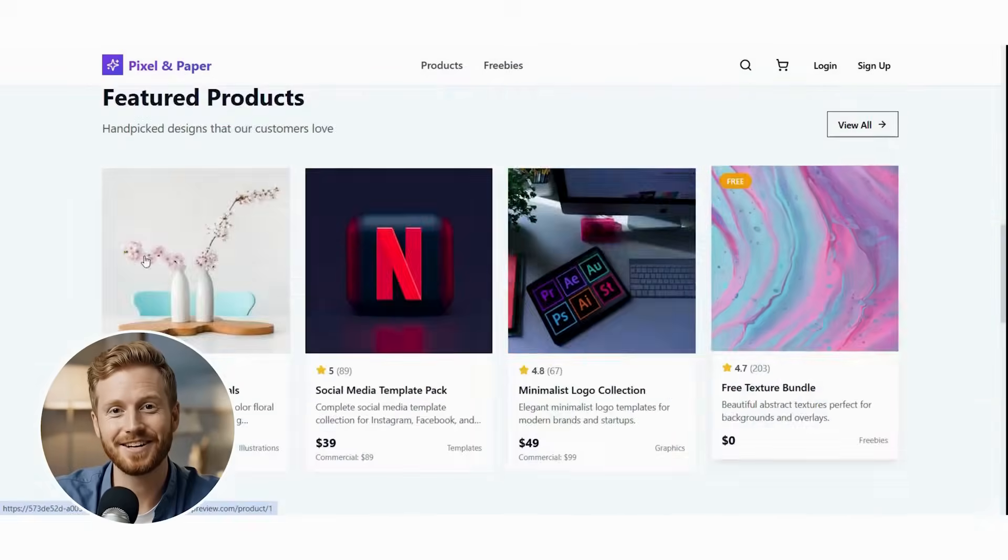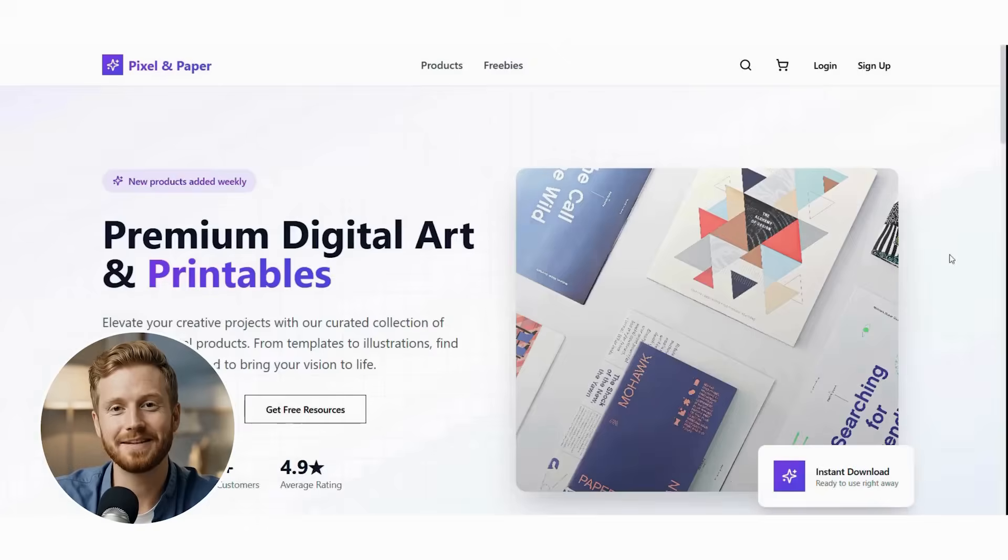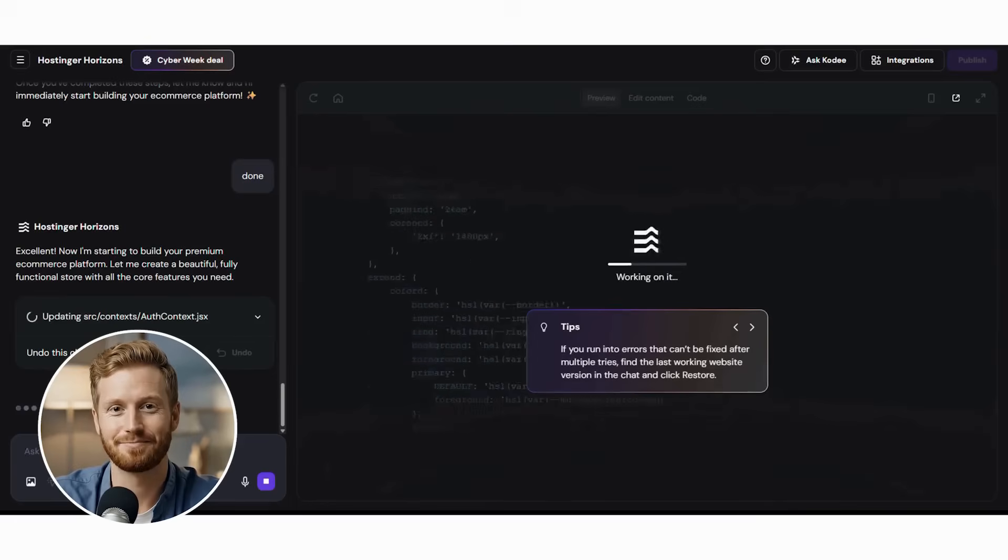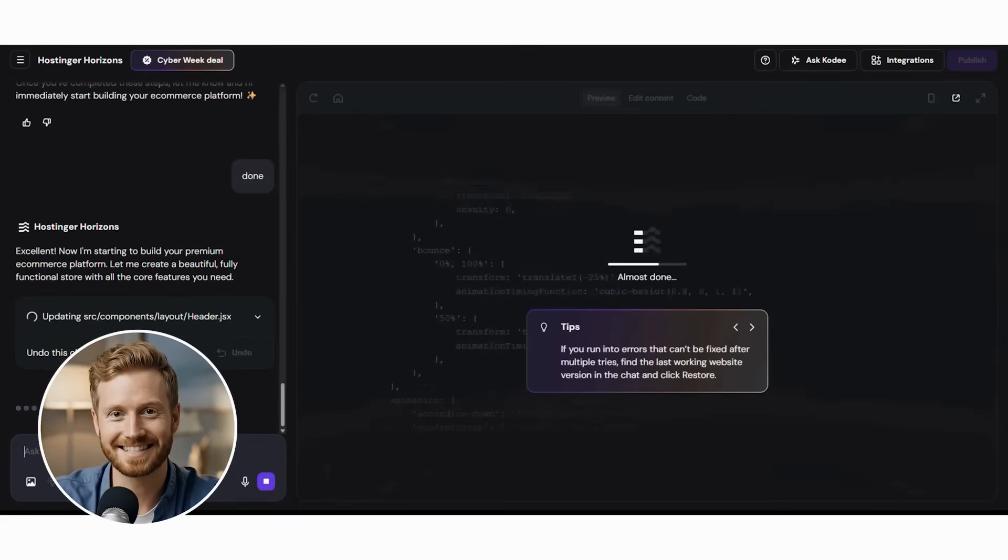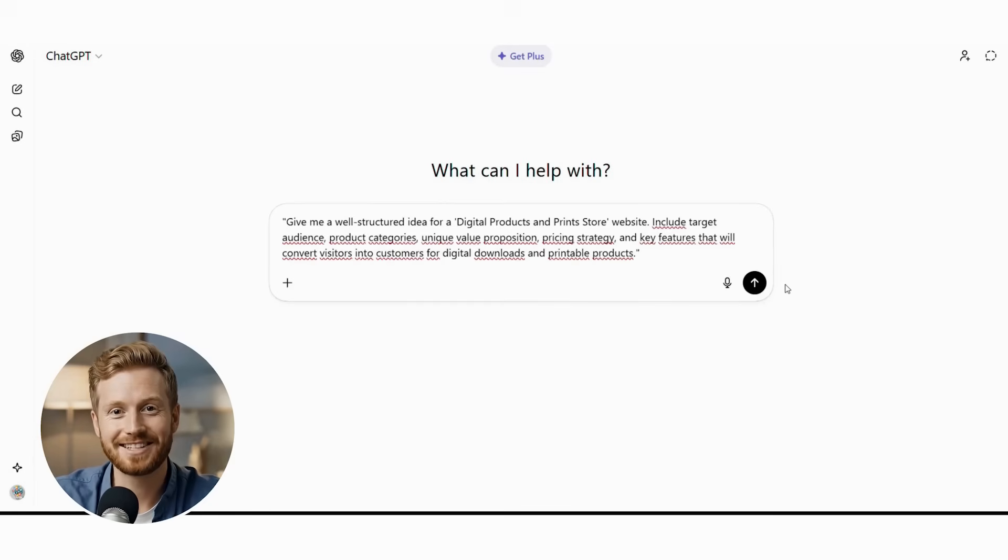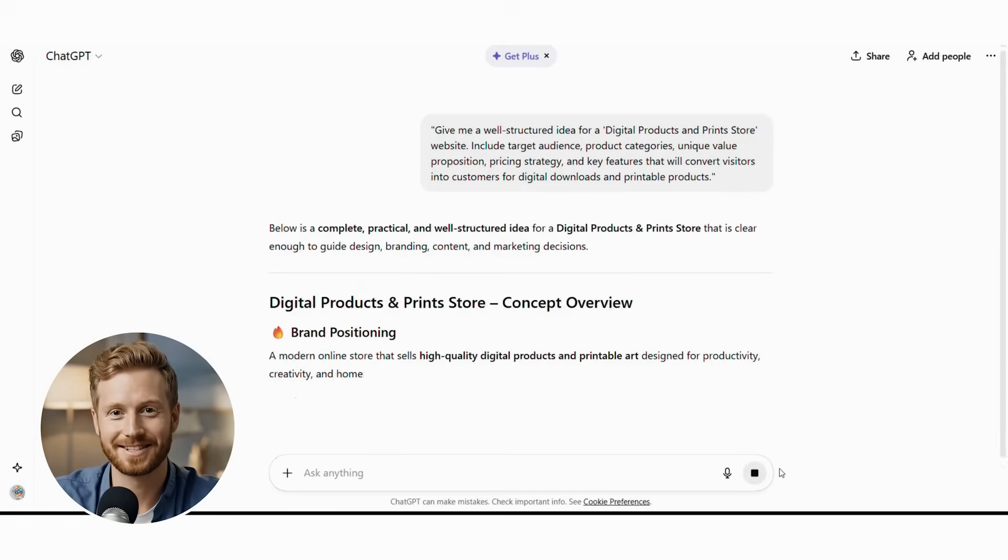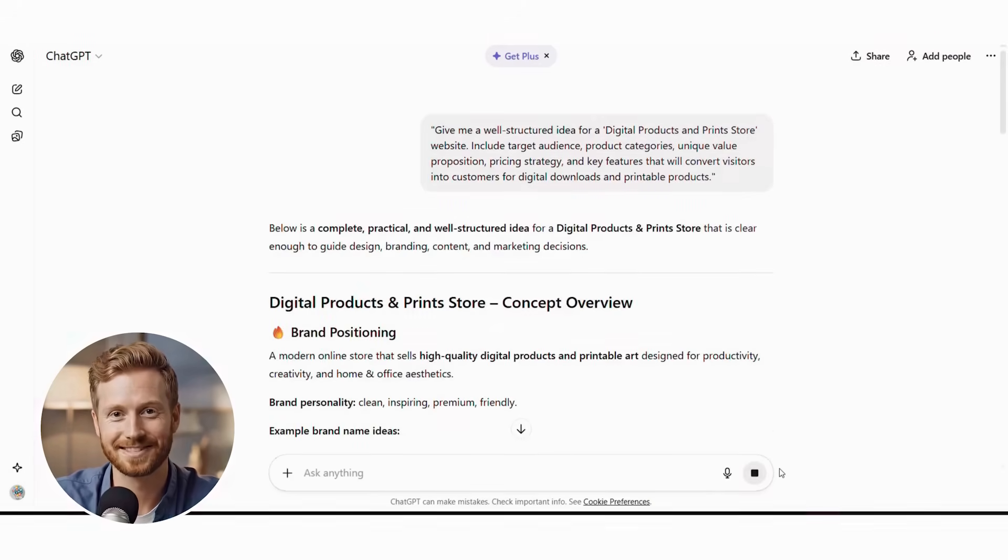By the end of this video, you'll watch me build a complete digital products and print store from scratch using ChatGPT planning and Hostinger's AI tools. Moreover, you'll see exactly how to navigate Hostinger's interface using the reference images I'll show you step by step. Additionally, you'll understand why this combination creates online stores that look like they cost thousands to develop but take less than an hour to build.